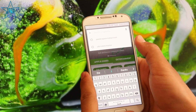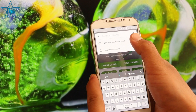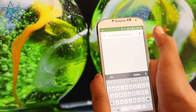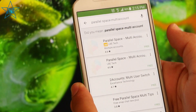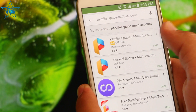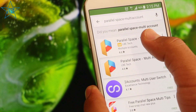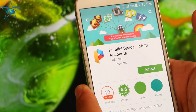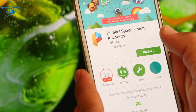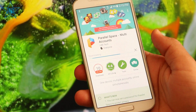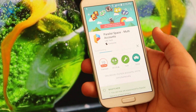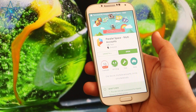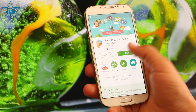Search here: Fairway Space Multi Account. Download this app. Once you install it, it is downloading. Once it is done, open this.